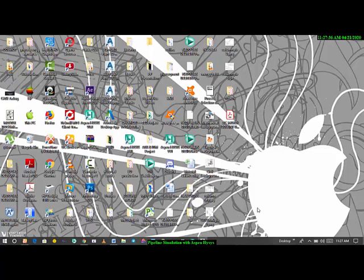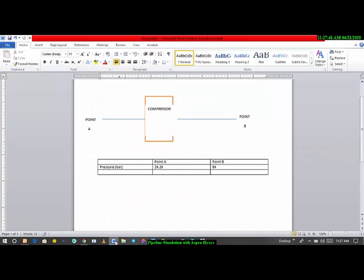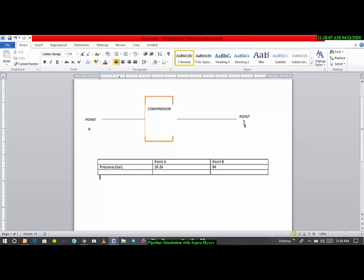We're going to be handling pipeline simulation with Aspen HYSYS. As you can see on the screen, we're transporting gas from point A to point B. The gas coming out from the process plant at point A is at 24.24 bar, and point B is going to be tied to a 48-inch trunk line. We want to make sure that the pressure entering that trunk line is 84 bar.